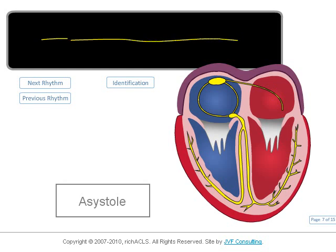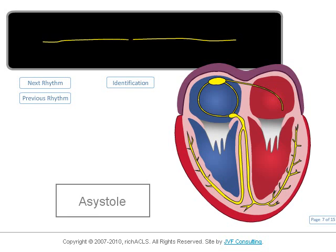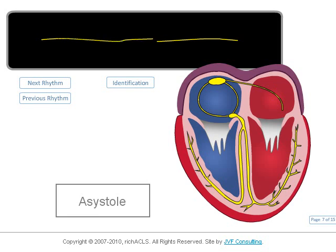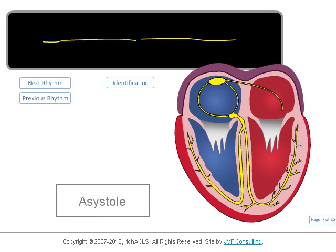Historically, this rhythm has been aggressively treated with drugs and an external pacemaker, but the data has shown such a dismal success rate that the AHA wording is now: "Asystole may represent an agonal end-stage situation." Of significant note is the fact that pacing has been deleted from the asystole algorithm.